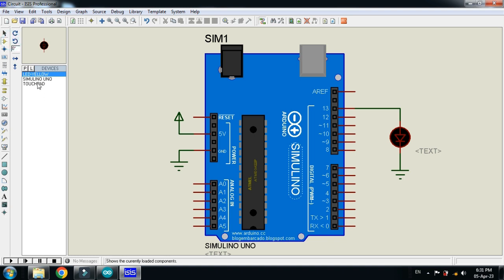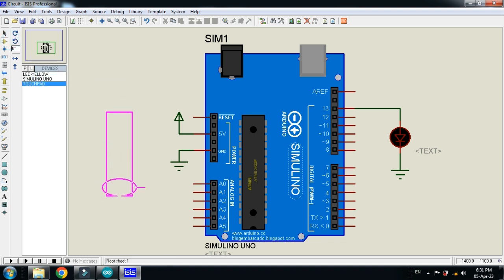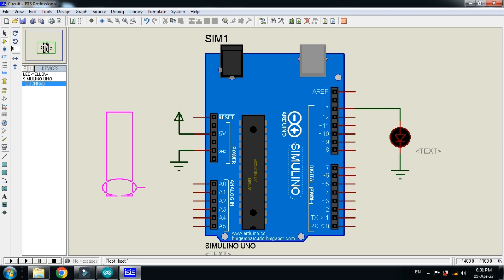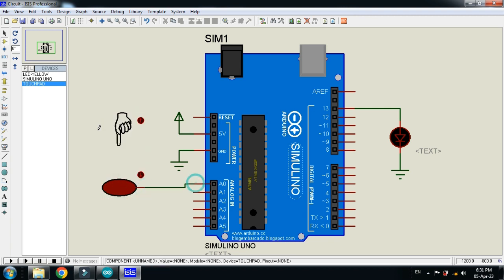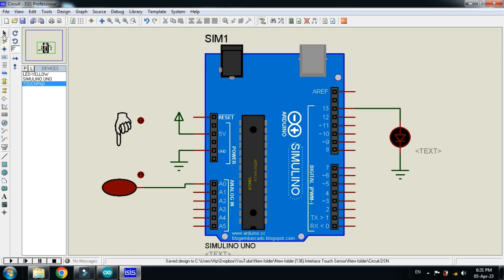Now pick the touchpad sensor and place it here. And connect it with an Arduino pin. So circuit is almost ready. Save it and now let's check the code.